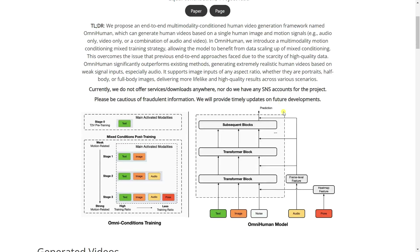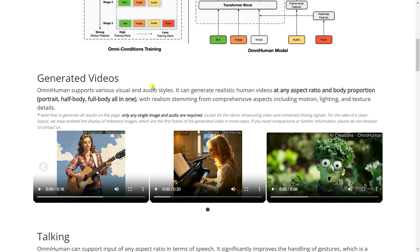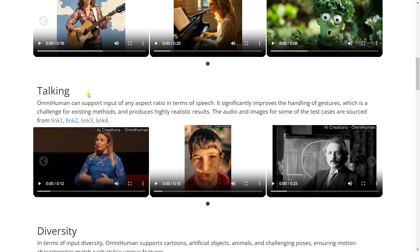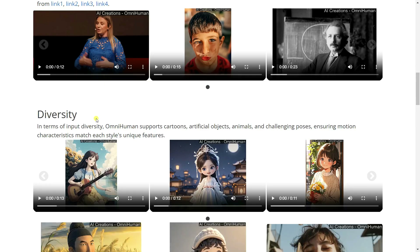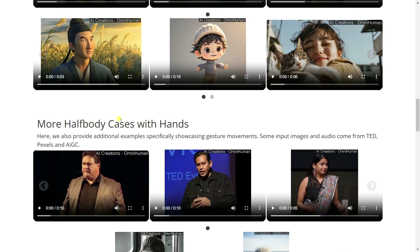This is the architecture of the OmniHuman-1 model. Using OmniHuman-1, you can create realistic human videos at any aspect ratio and body proportion — it can be portrayed as a half body, full body, all in one. You can also create talking videos and animated characters with hand movement.